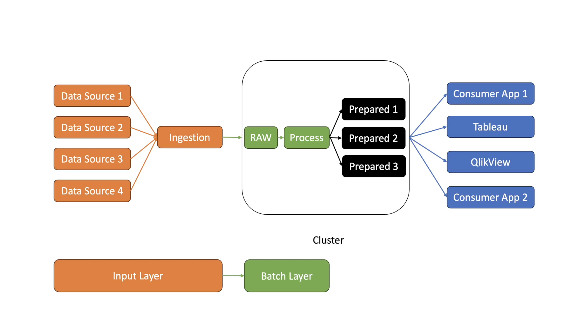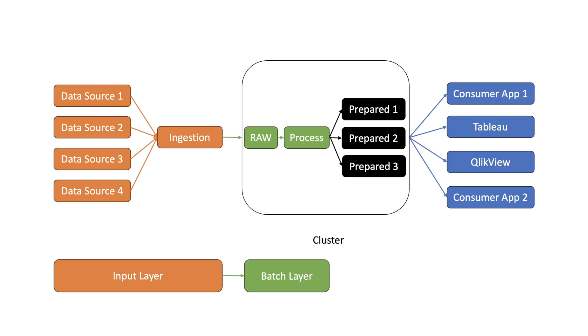The green section is the batch layer. Here the data which is sitting in the cluster is processed by different batches and we prepare data so that it can be consumed by others.